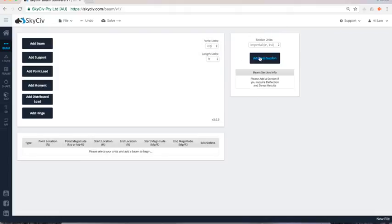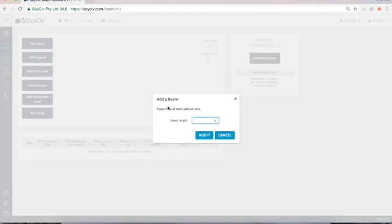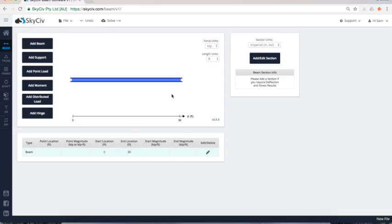And we can add cross sections to our beams here as well and this is available under any of our paid programs. So I'm just going to start with a simple beam and I'll add a 30 foot span beam and you can see there it's already built it within our graphical interface.